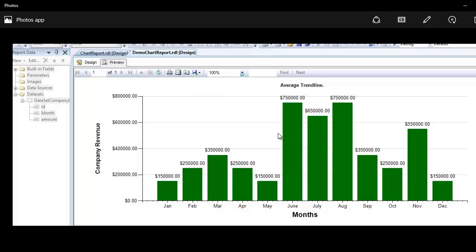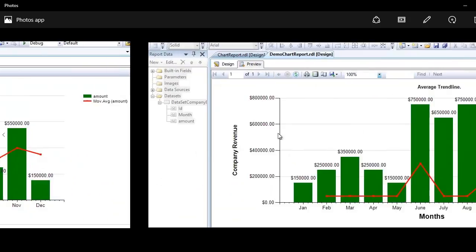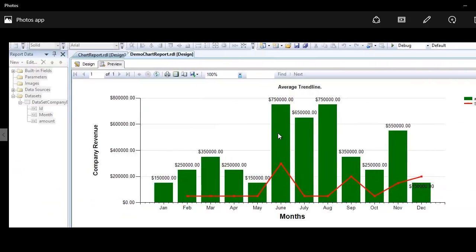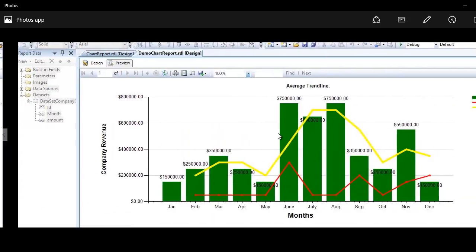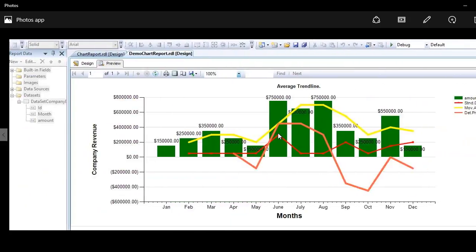Next we're going to plot a trend line - the average one. Then I'll show you how to replace the same trend line with a different calculation, like standard deviation. Next I'll show you that you can add multiple trend lines - there's no limitation, but ideally it should make sense. I hope to see you in the next video. Thank you for watching, good night and take care.